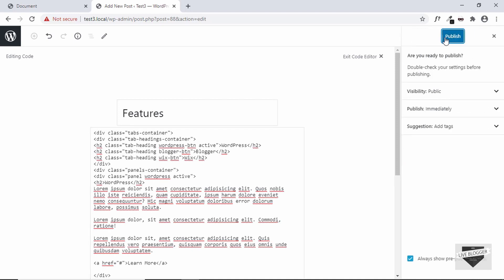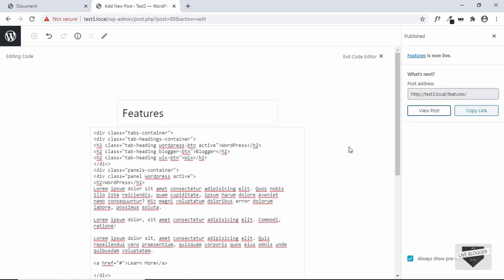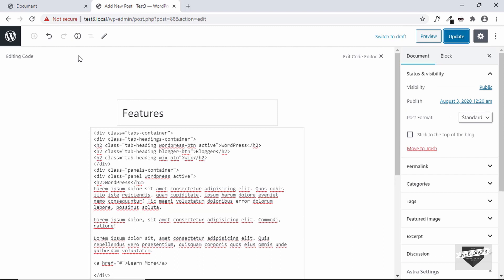Click on Publish once more. Our post has been published — now let's go back to the dashboard.